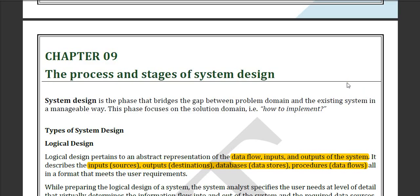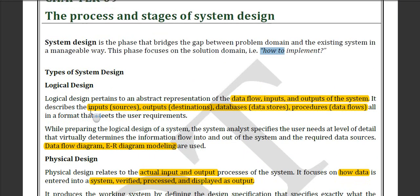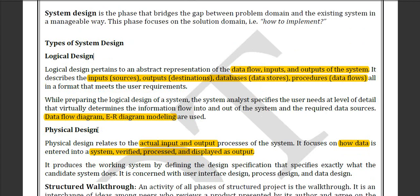Hello everyone, today we are in Chapter 9 which is Process and Stages of System Design. We already know what system design is and how to implement it. The types of system designs are: logical design and physical design. The logical design includes diagrams, flowcharts, and graphical representations where we have input as a source, output as a destination, and database as a data store.